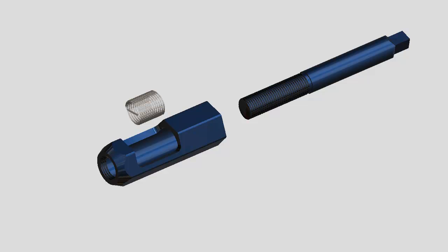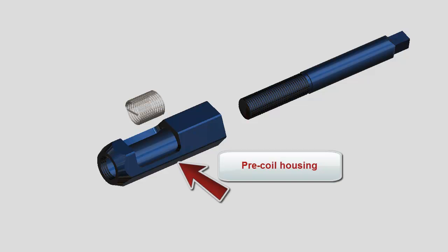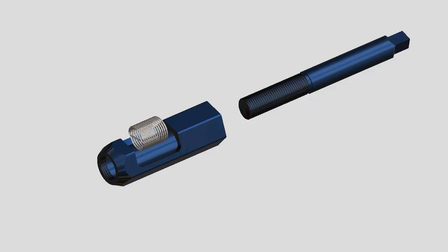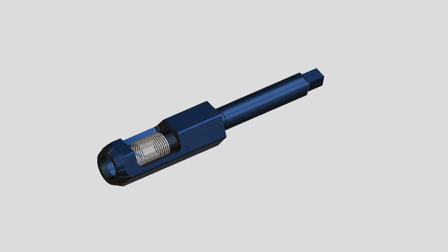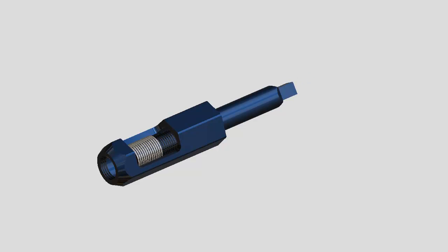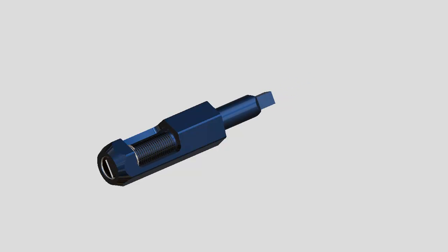When repairing fine pitched threads, a pre-coil housing is needed to help compress the insert threads. To use the pre-coiler, wind the installation tool into the insert using the threads of the pre-coiler to help compress the helicoil.